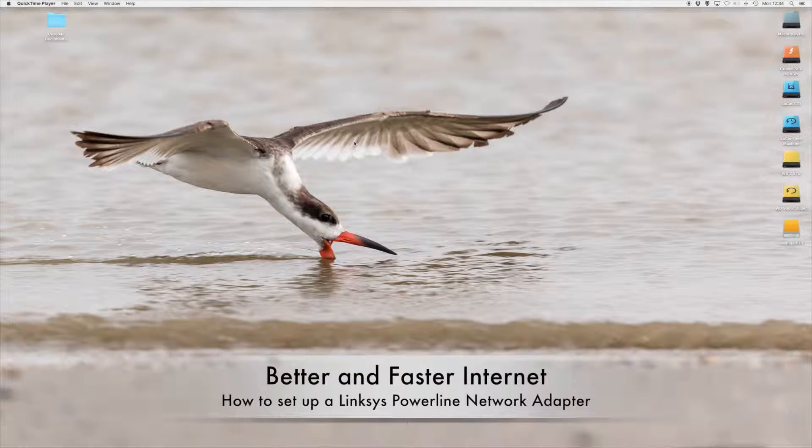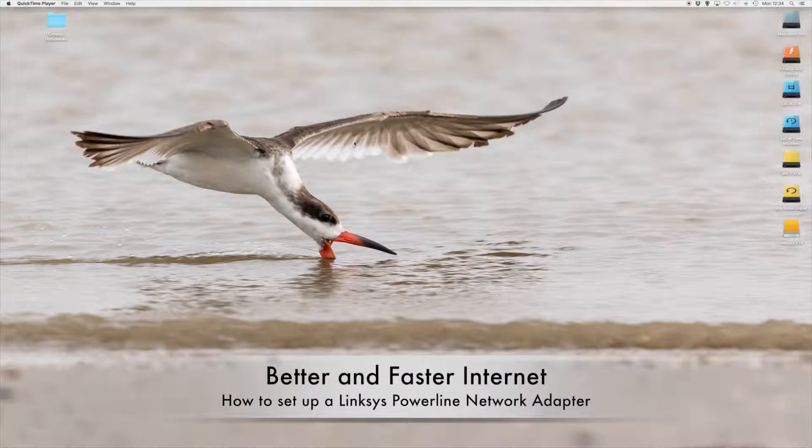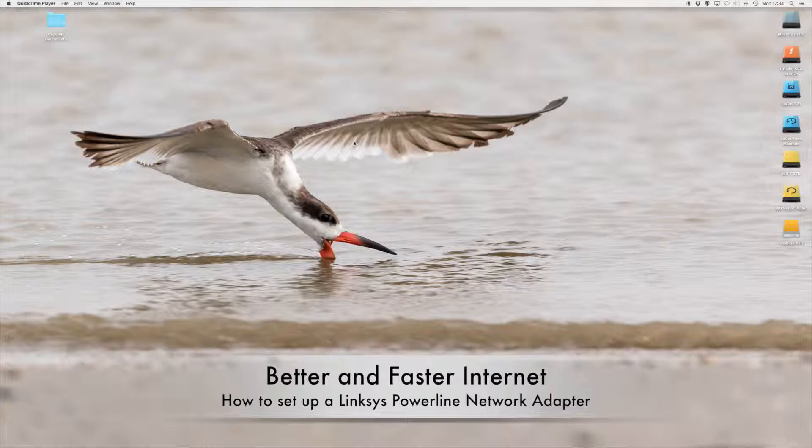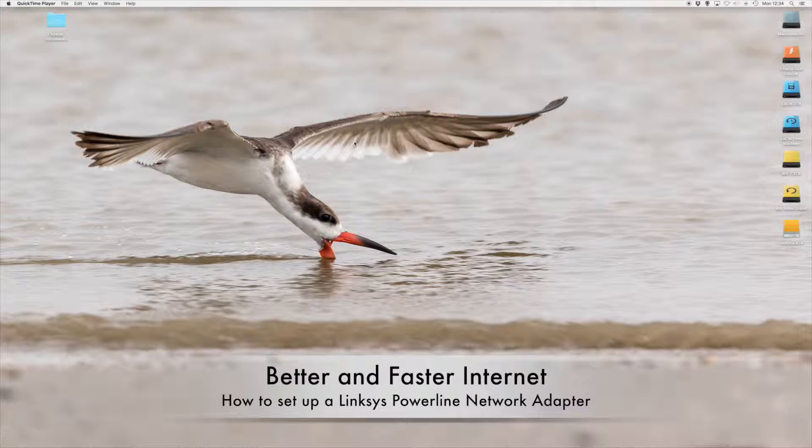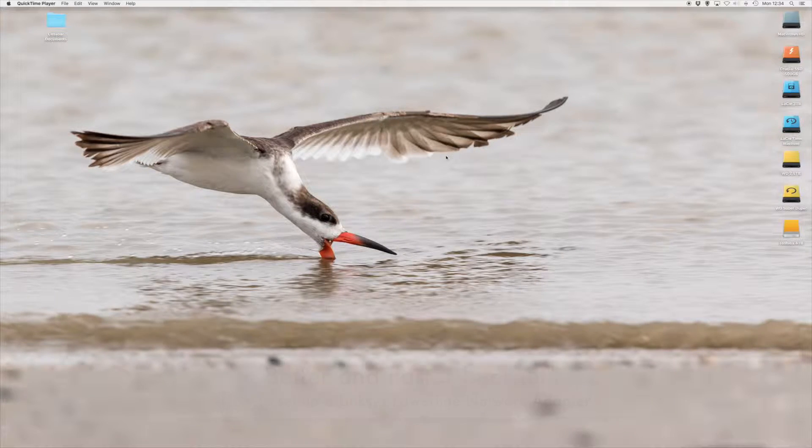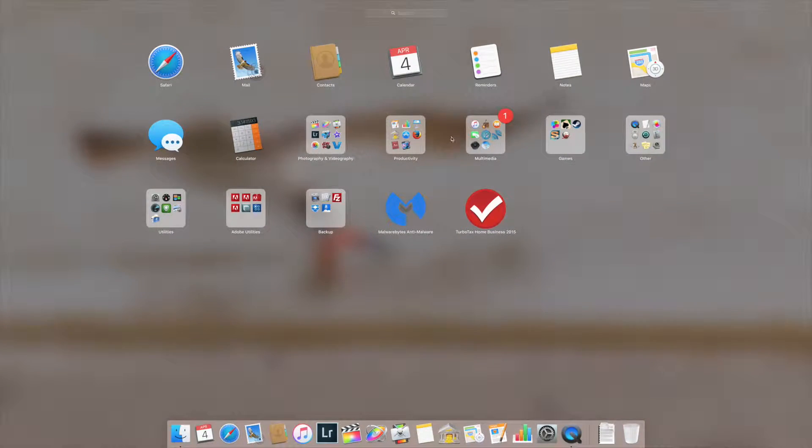Okay, so today's project is to get better internet reception in the upstairs TV room. Let me show you our current setup.